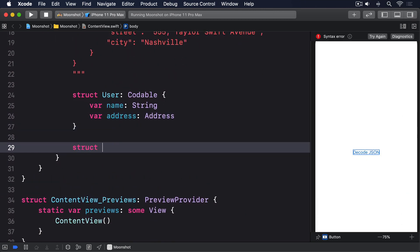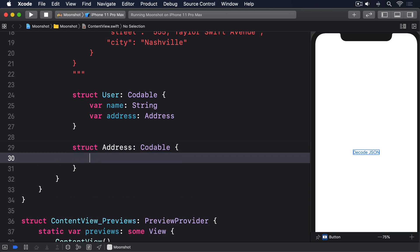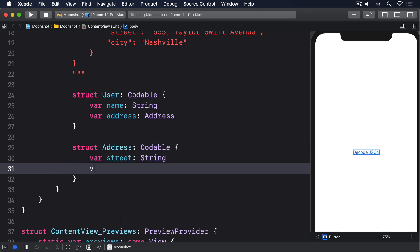Then, struct address conforms to Codable. Var street, string. Var city, string.